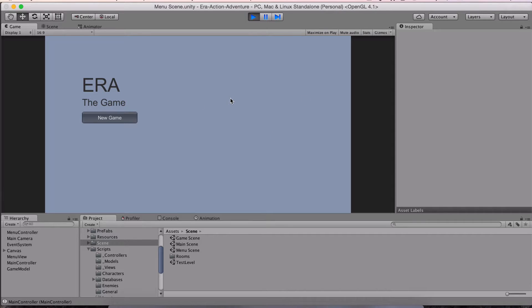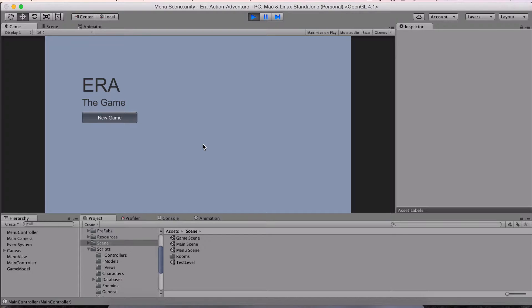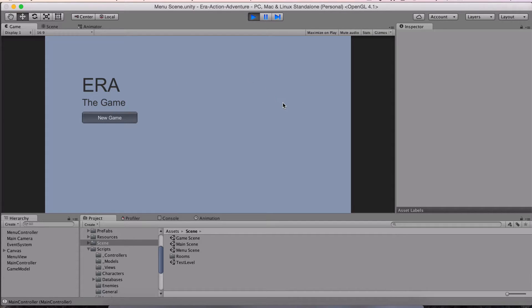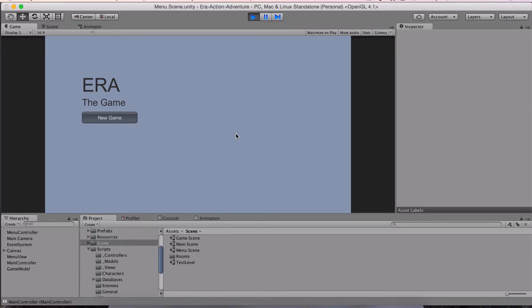Essentially, the menu screen I just revamped. I started working a little bit with the GUI system, the UI system in Unity. Essentially, I just put some texture and a button for a new game. And then there's a section here for a list of all the saved games.